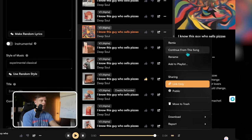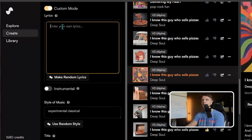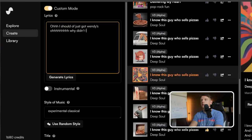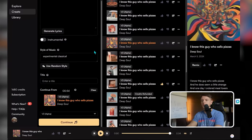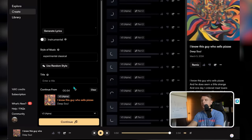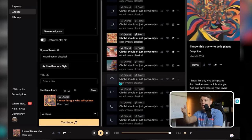You can extend the song by clicking the three dots and hitting 'continue from this song.' On the left bar you'll see 'continue from,' and you can type what you want to add. So I'll write: 'I should have just got Wendy's. Oh, why didn't I go to Wendy's?' I am literally one of the greatest songwriters of all time. You can generate 10 different additions to your song, all done in about 30 seconds.